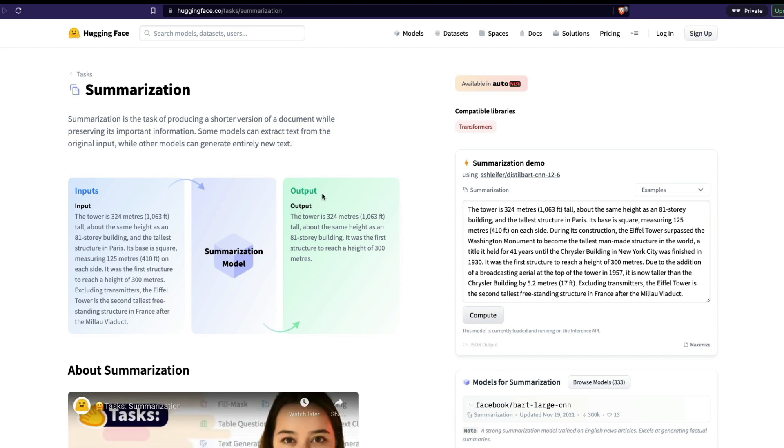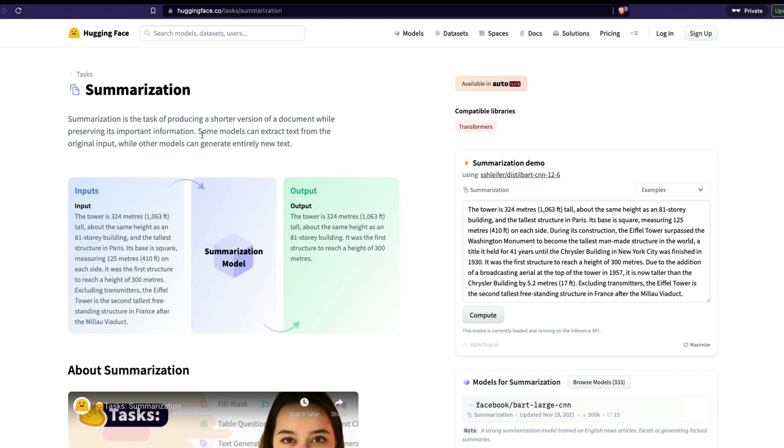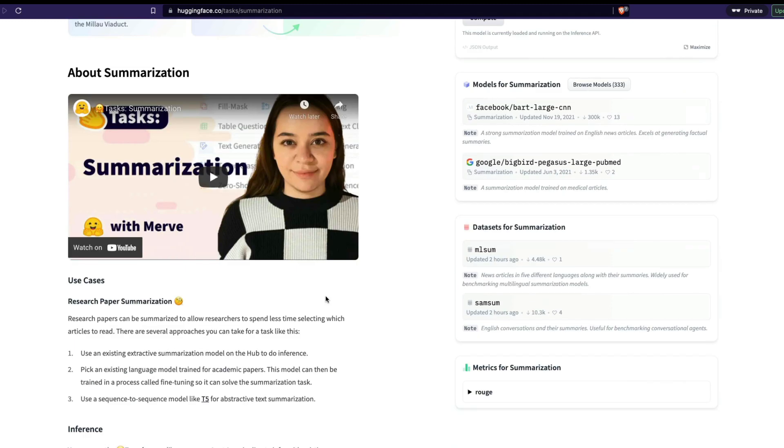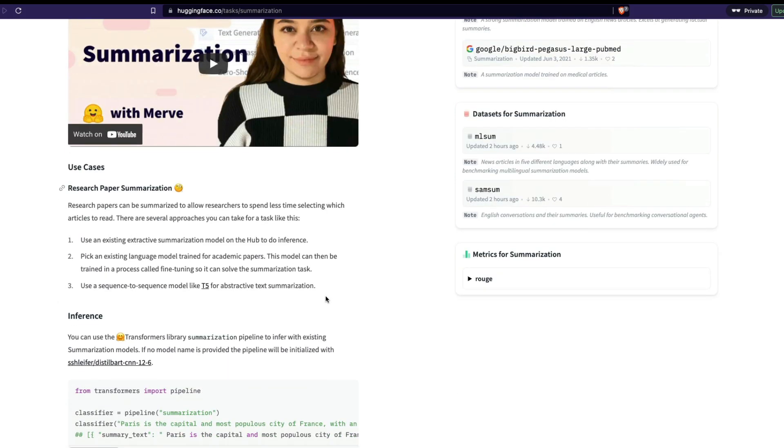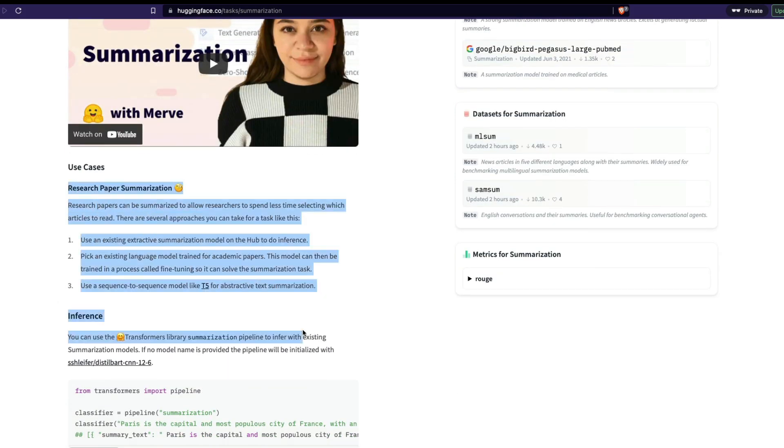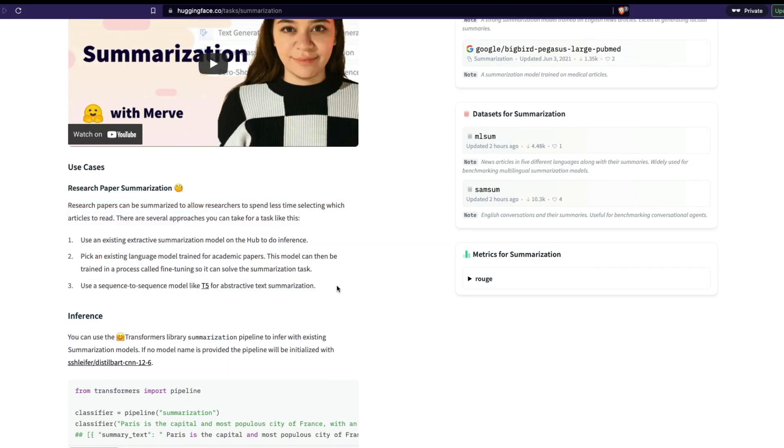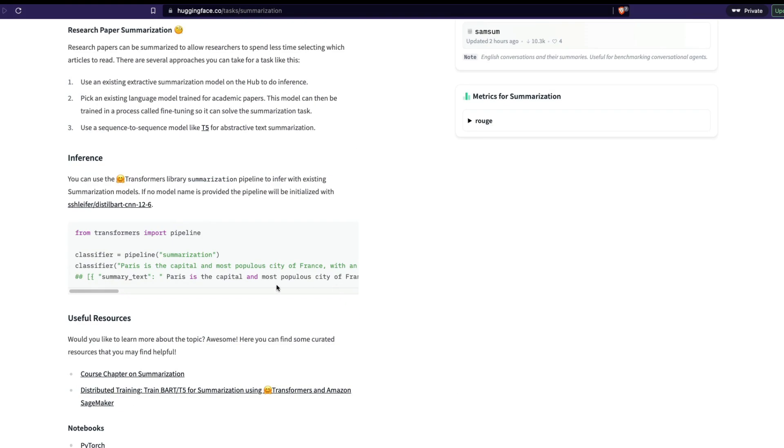You're going to get a quick summary of what is summarization. They're saying summarization is the task of producing a shorter version of a document while preserving its important information. They also have a very quick visual demo of how summarization looks like. You have got input text, you send it to a model, and then you have got output text. And they have also got a very nice video summary and video tutorial of how summarization is done. You can learn more about it. And then also you have got a bunch of use cases listed here.